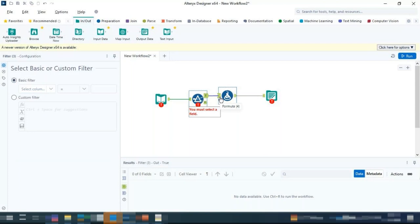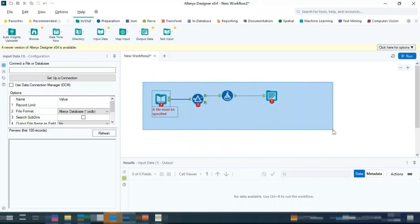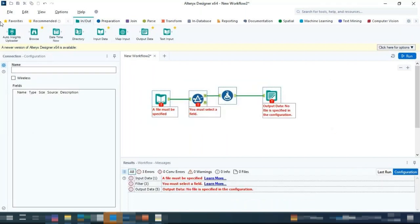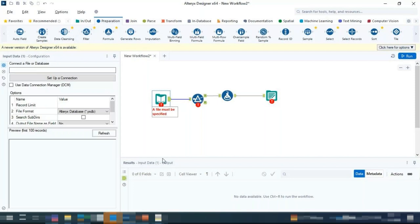Alteryx is the software, and within it we have individual components called tools — like Input Data, Output Data, Text Input, and so on — which help create the data pipeline. That's why the whole thing is called the tool palette and the individual components are known as tools. Each tool can be configured in the Configuration Panel on the left-hand side.